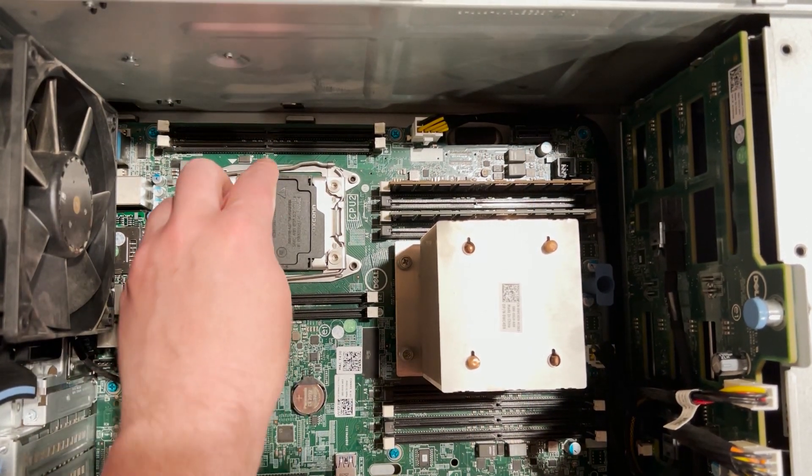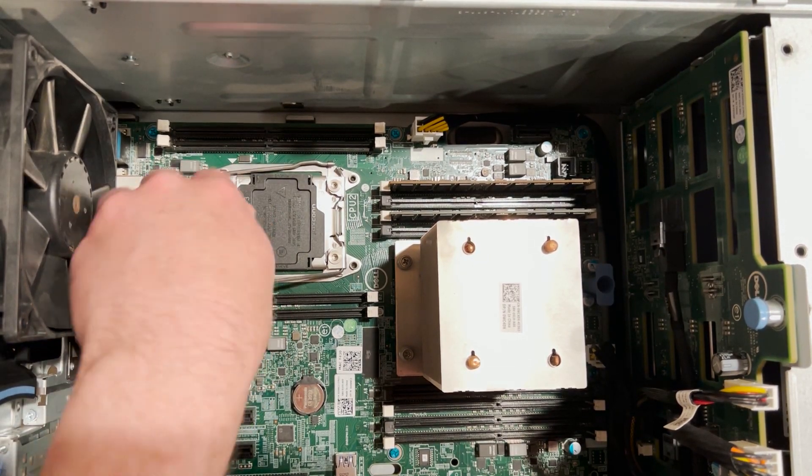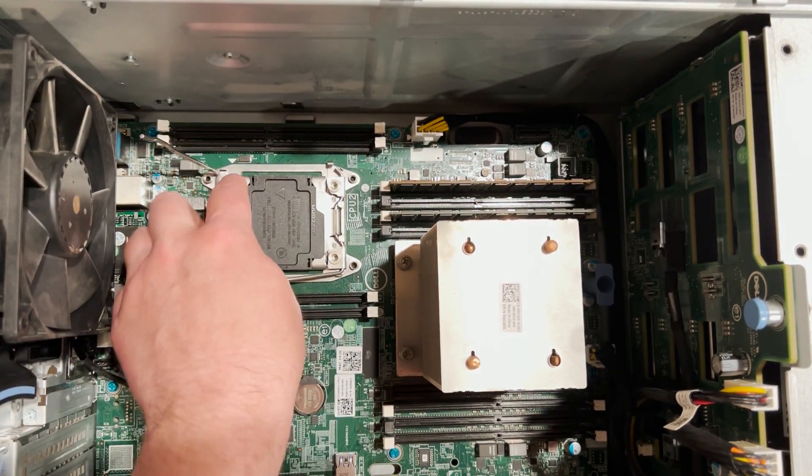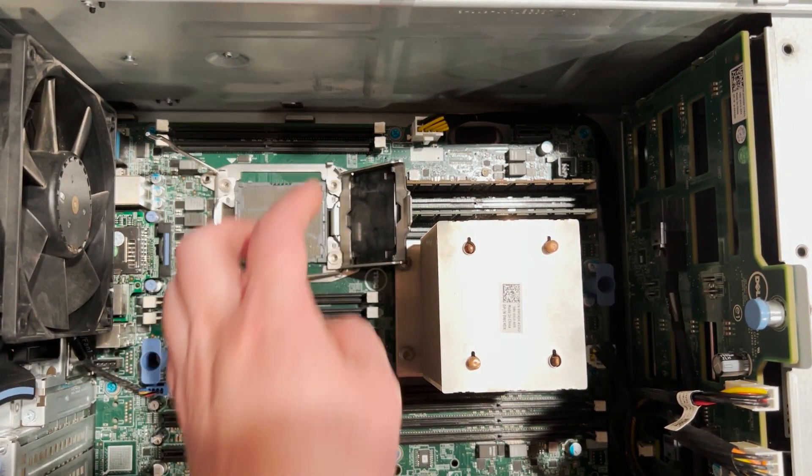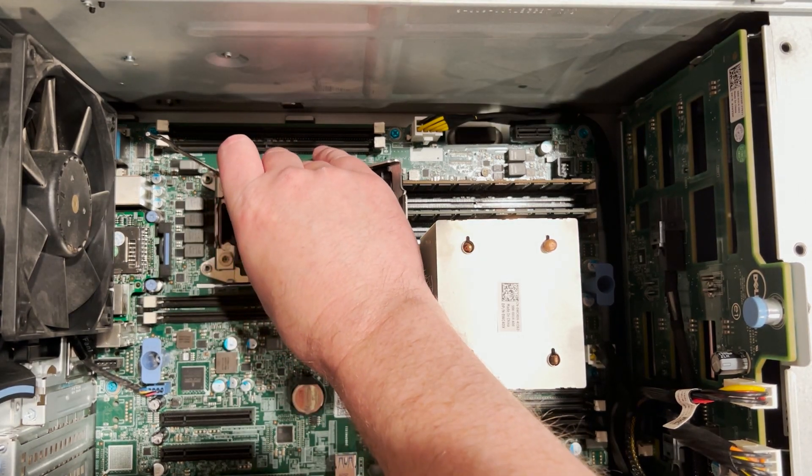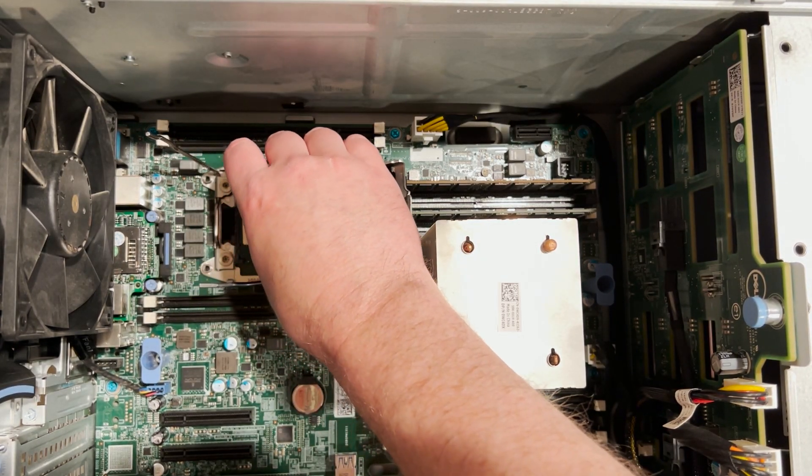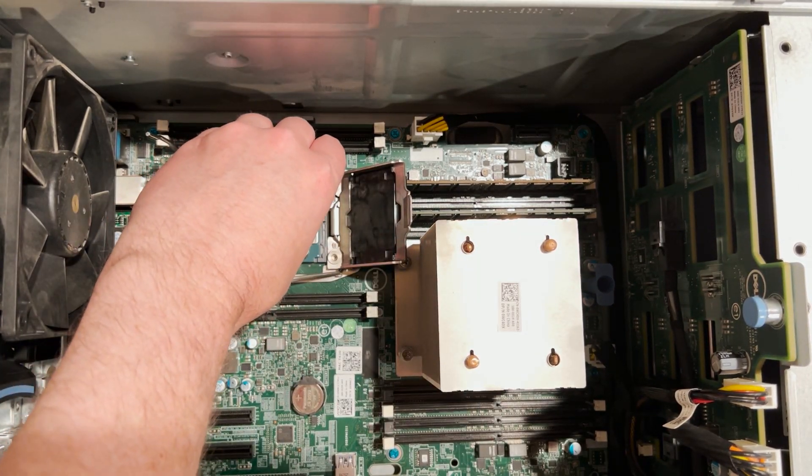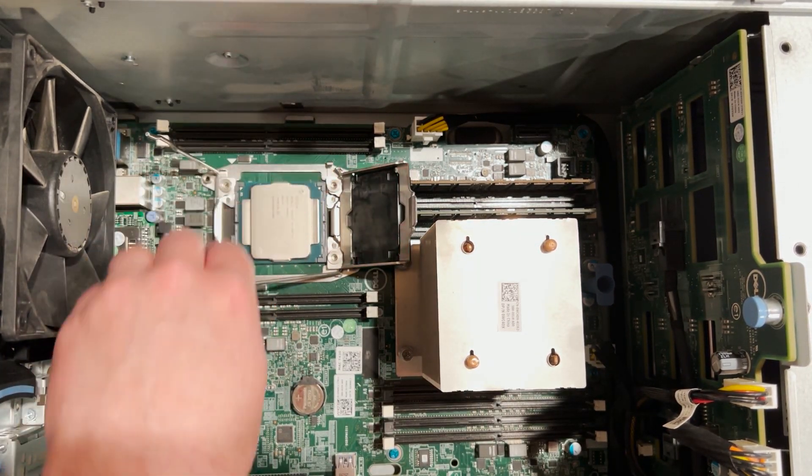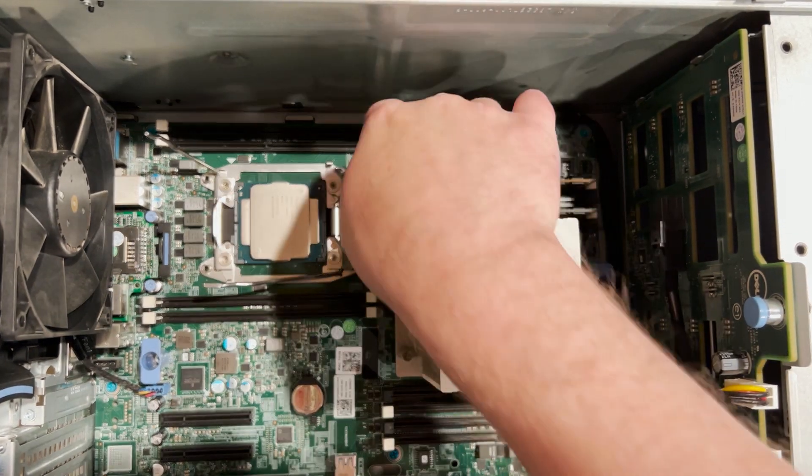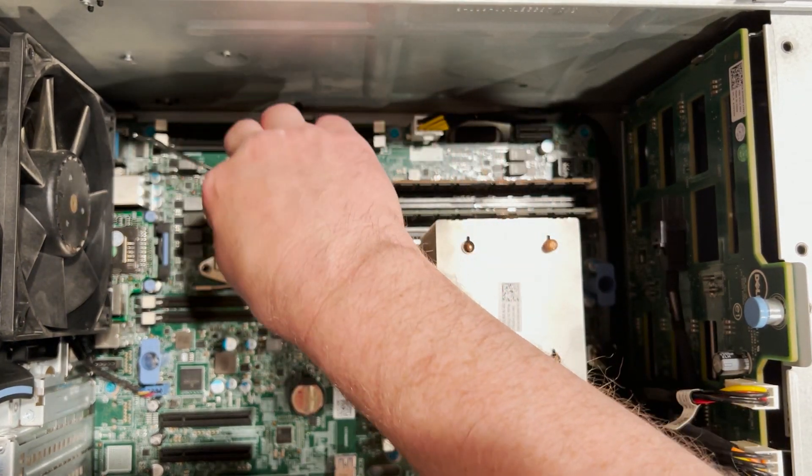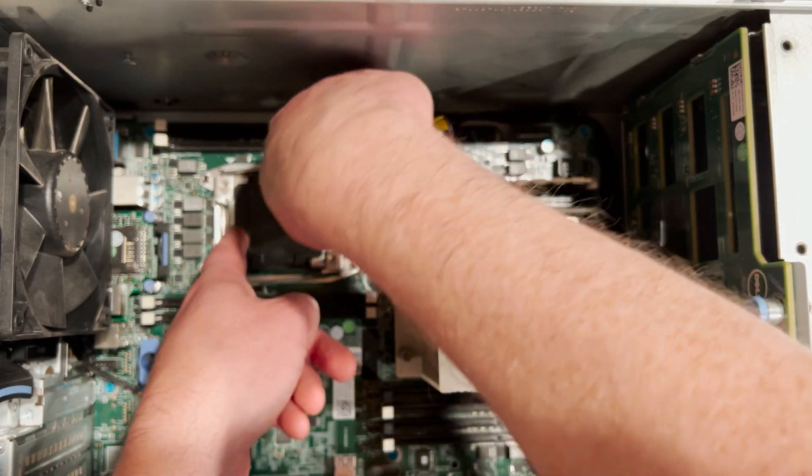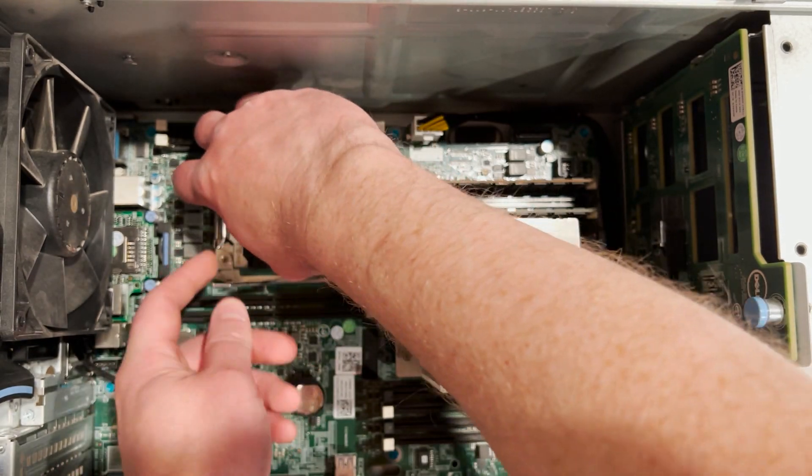We will start by opening the metal levers that lock the processor into place on the system board. We can then gently place the processor into the socket by lining up the arrow on the processor to the system board. We can then put the metal levers back in place to lock the new processor to the system board.